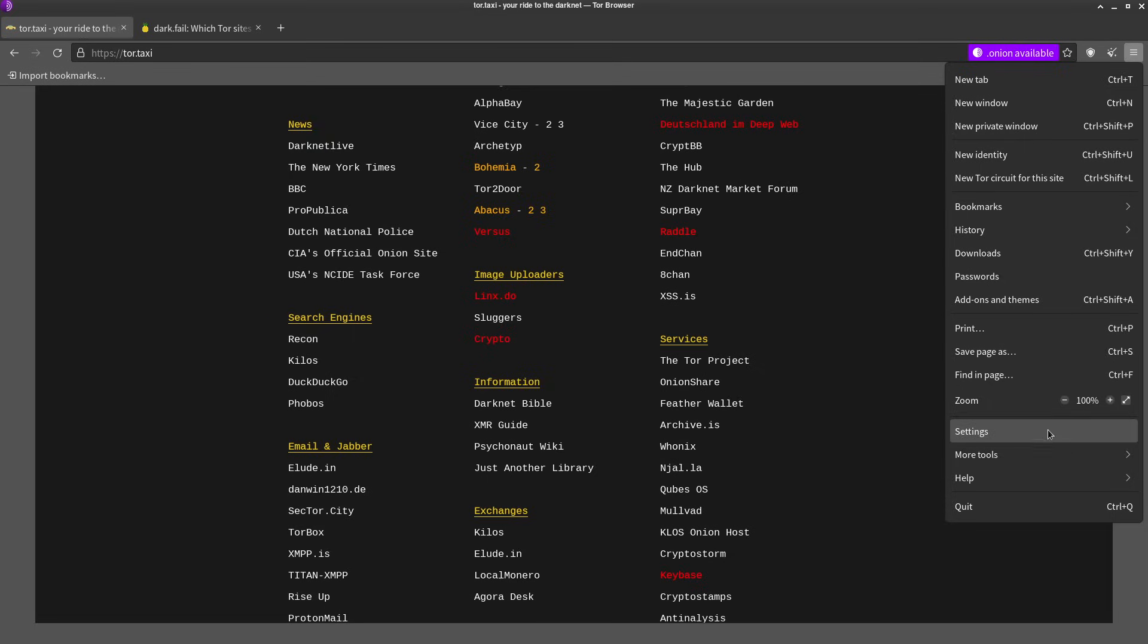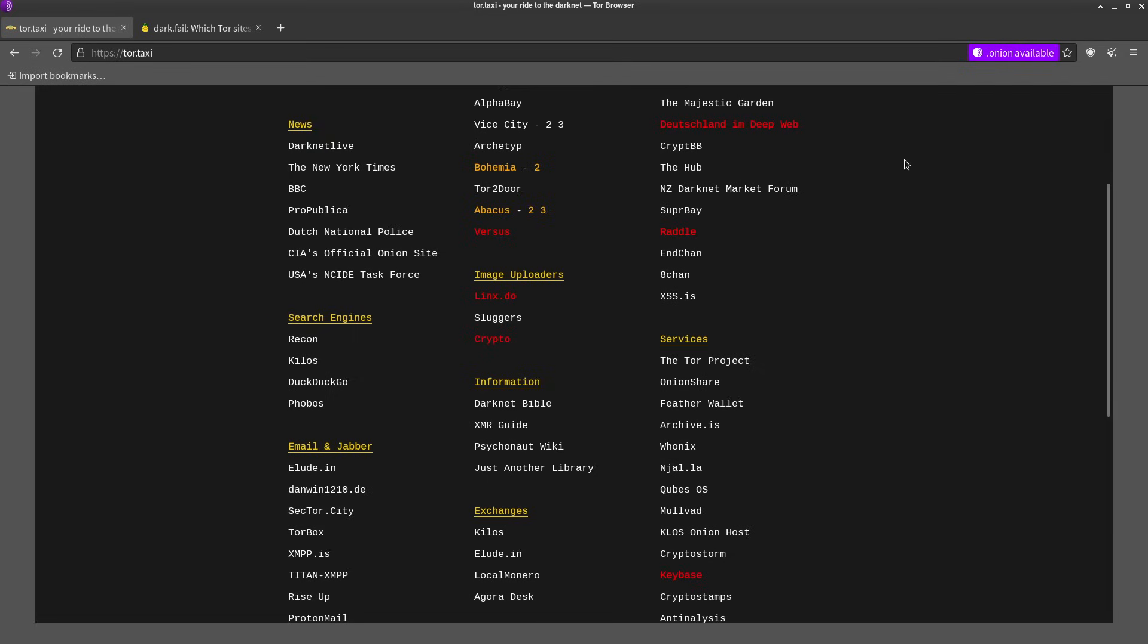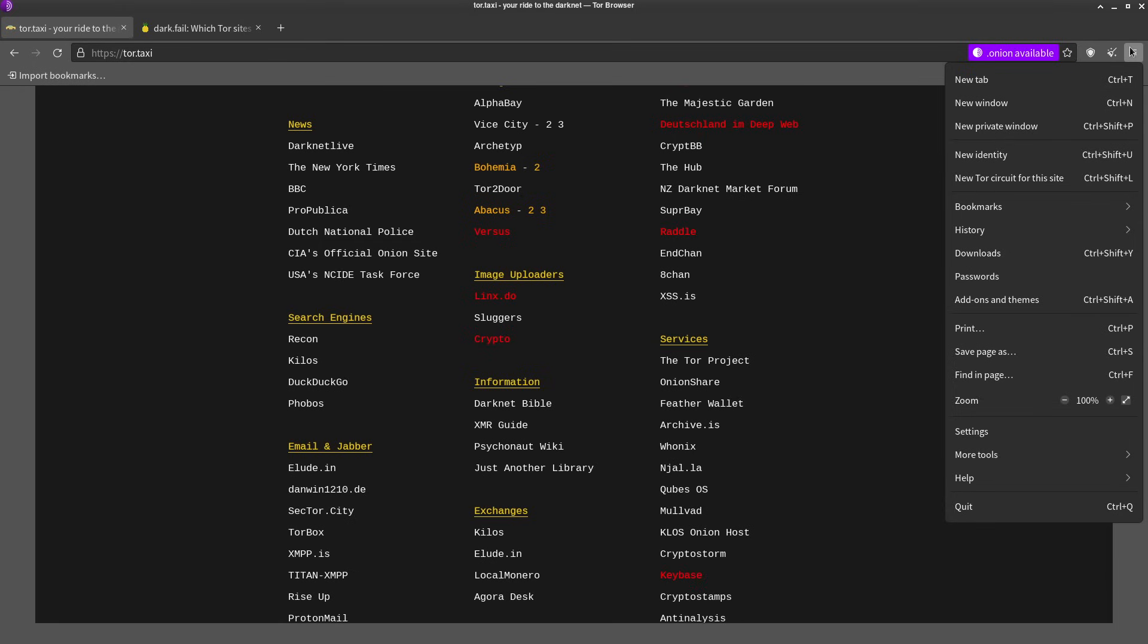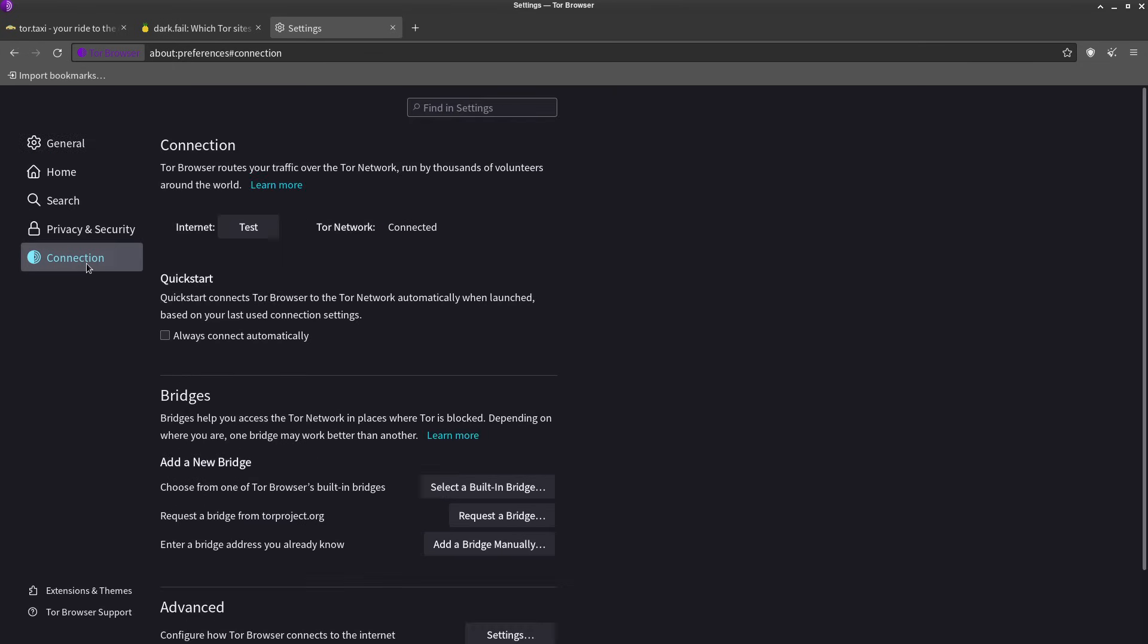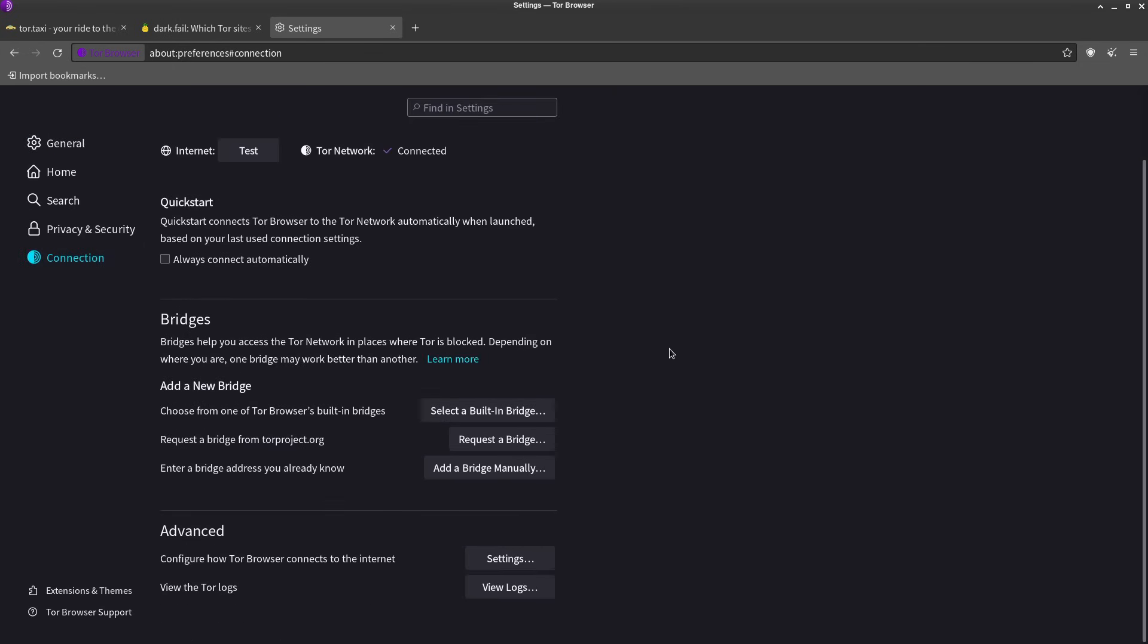However, there's already options to get around the censorship built into Tor. If you go into their hamburger menu and I think it's in settings and connection...